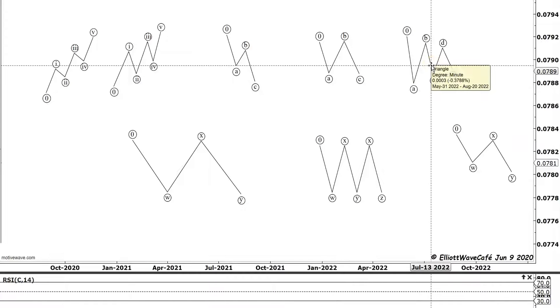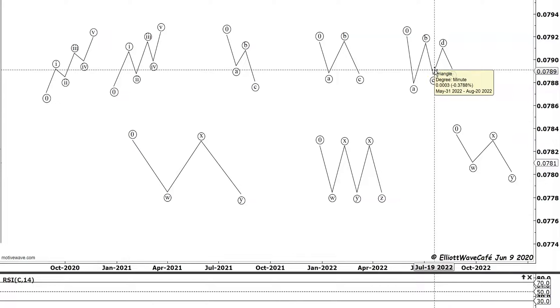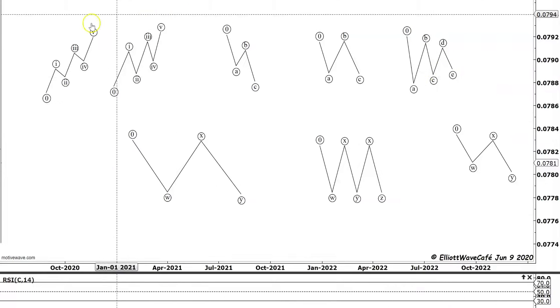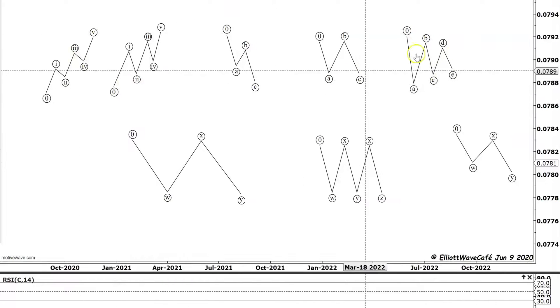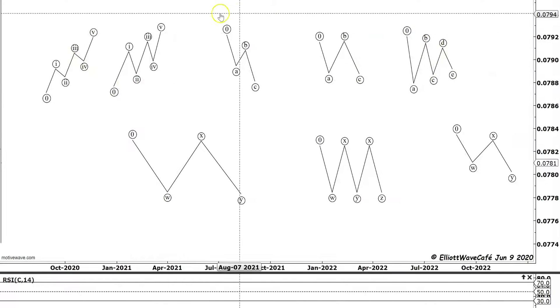In the triangles we have a bunch of variations as well. We can have a regular triangle, we can have a barrier triangle, we can have a running triangle, we can have expanding, we can have contracting.